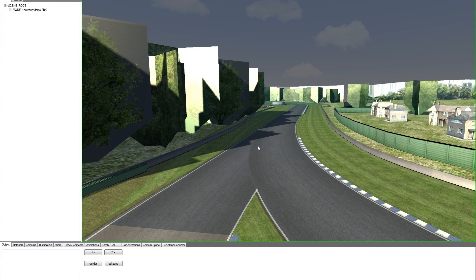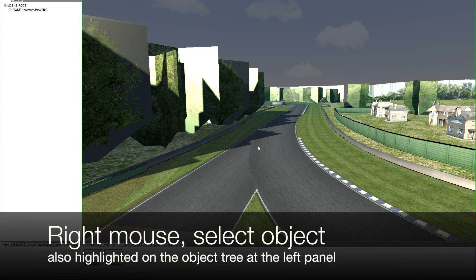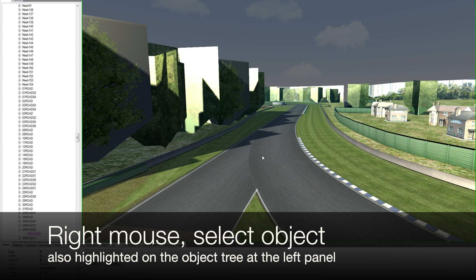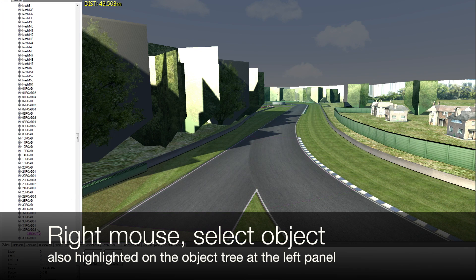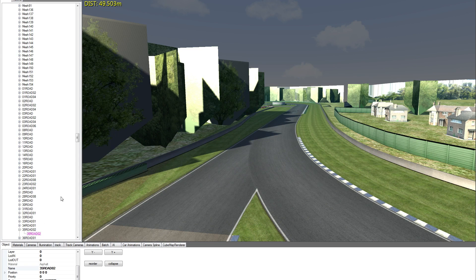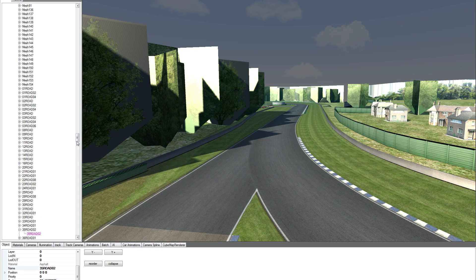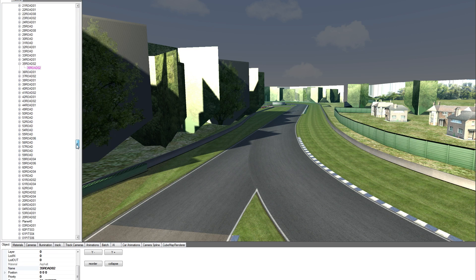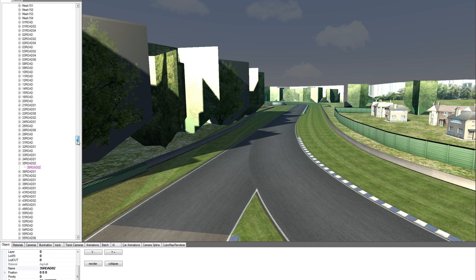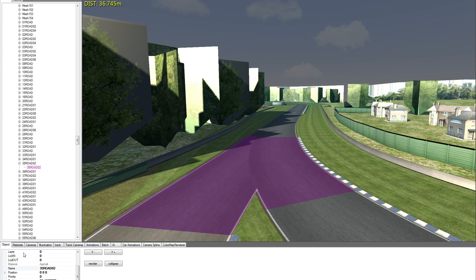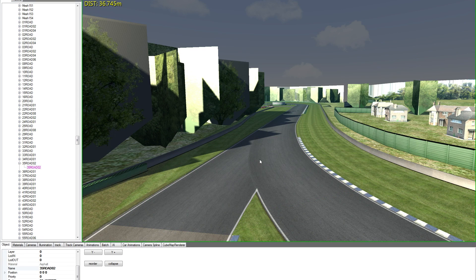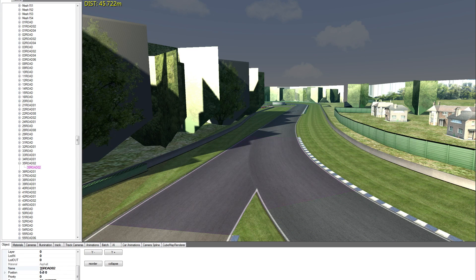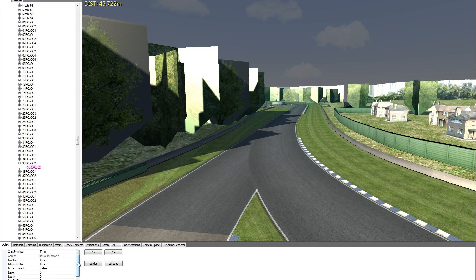So, to select an object, we just have to right click with our mouse on the object. It will be highlighted in purple and it will be highlighted also here on the left. This is the tree, machine tree, with all the list of our objects as they are exported from our CAD. So here we have the properties related to this single object. Name 35 road 0 2. We have all its properties.